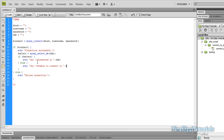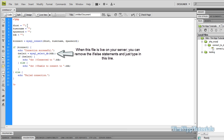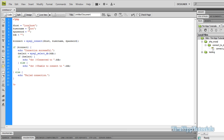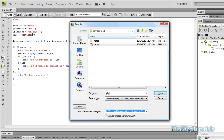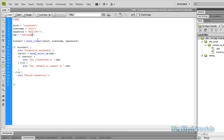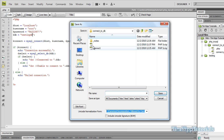We're going to go up here and fill in our host — mine is just localhost. My username is just root. My password is that, and the database I'm connecting to is testing.db. I'm going to go ahead and save this out as connect.php.